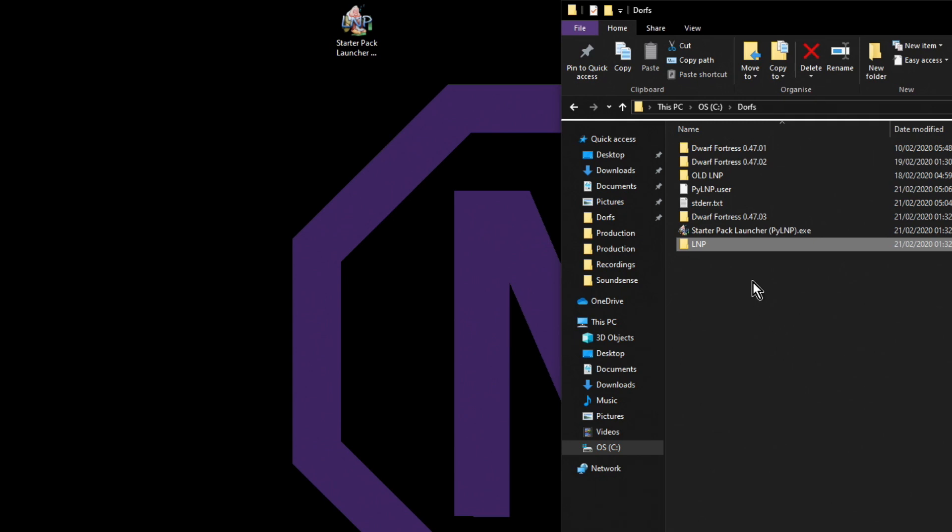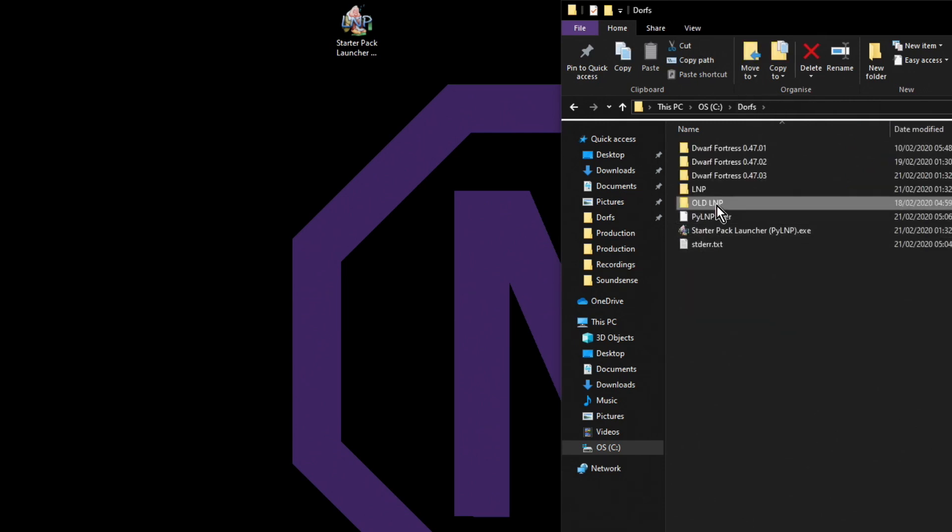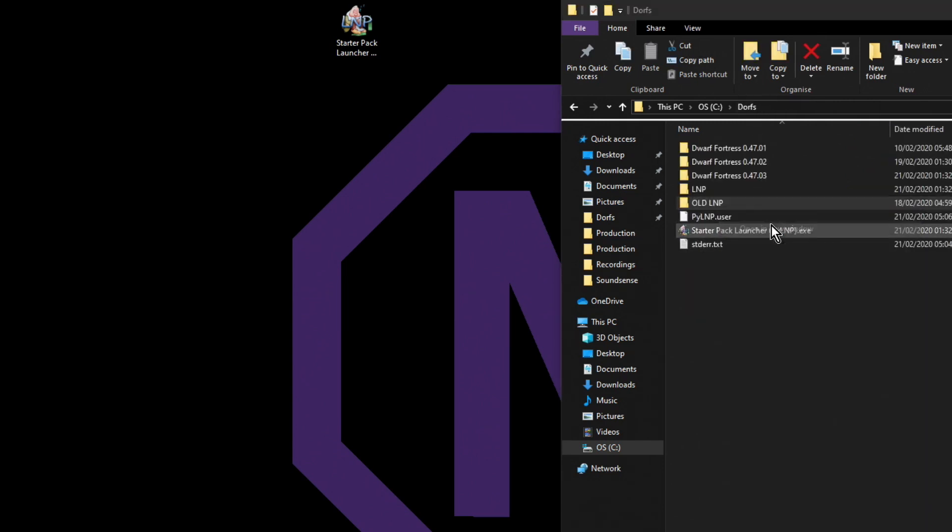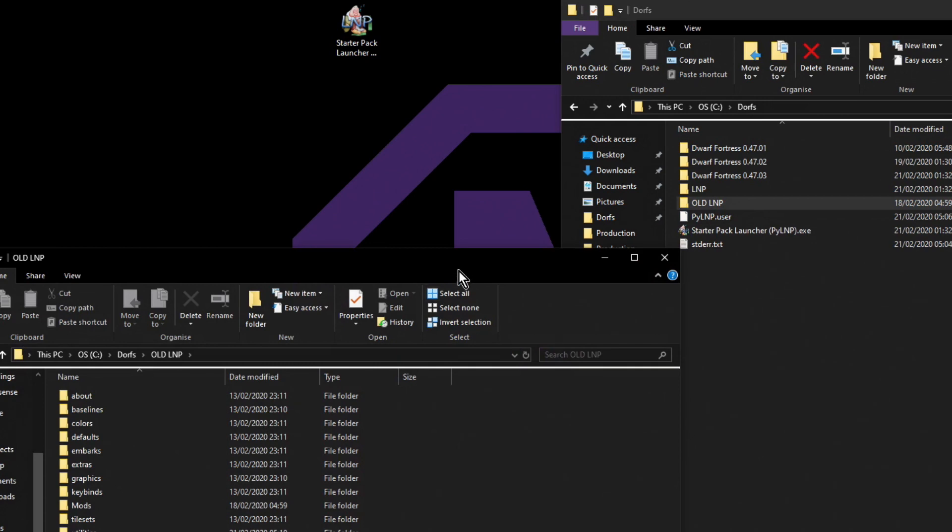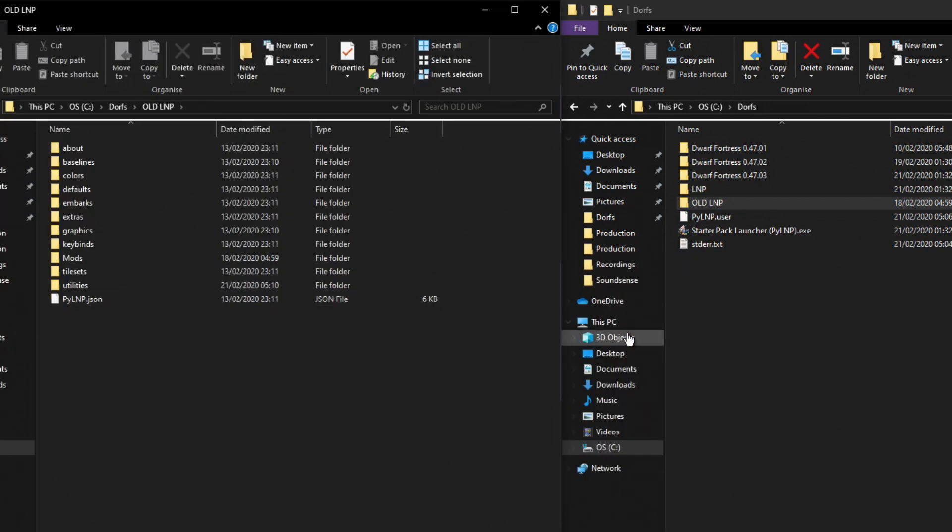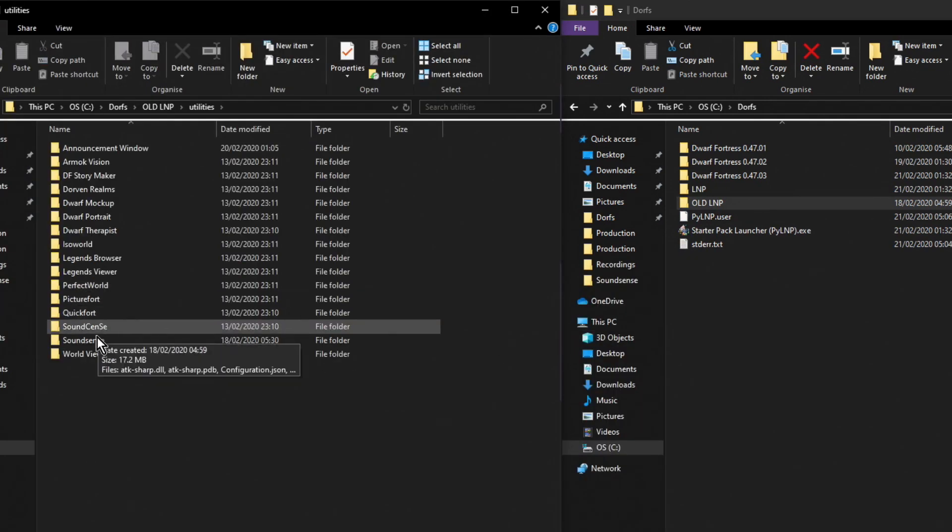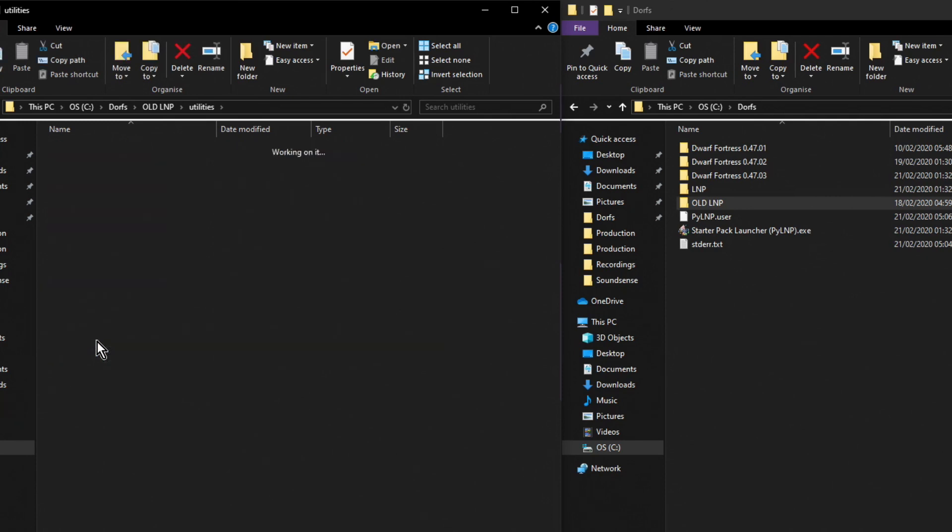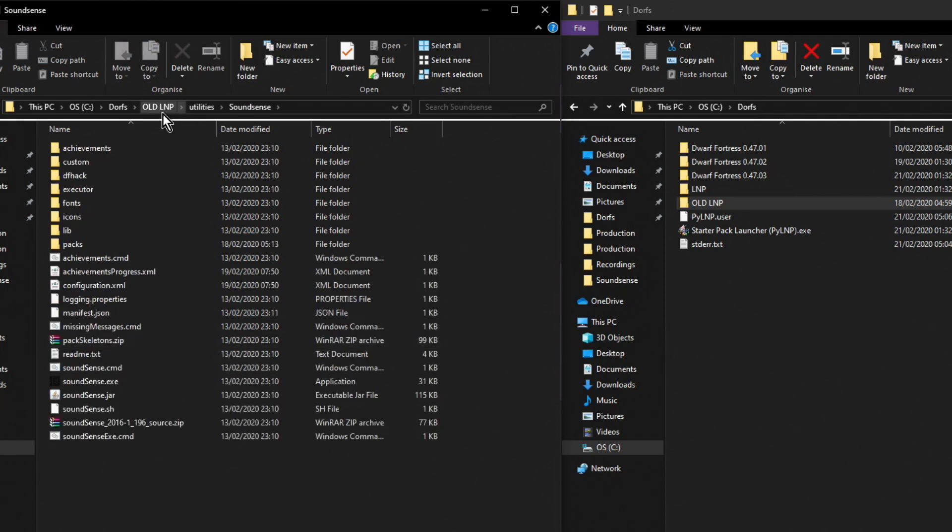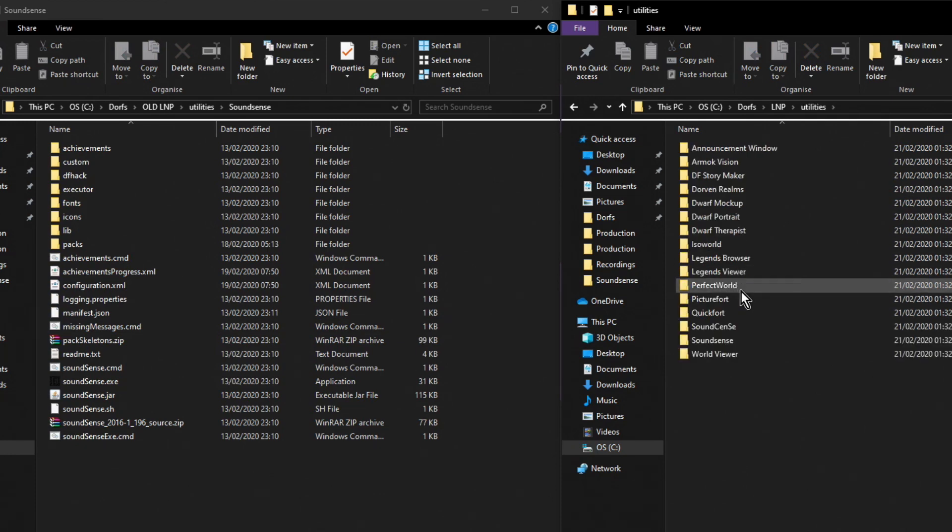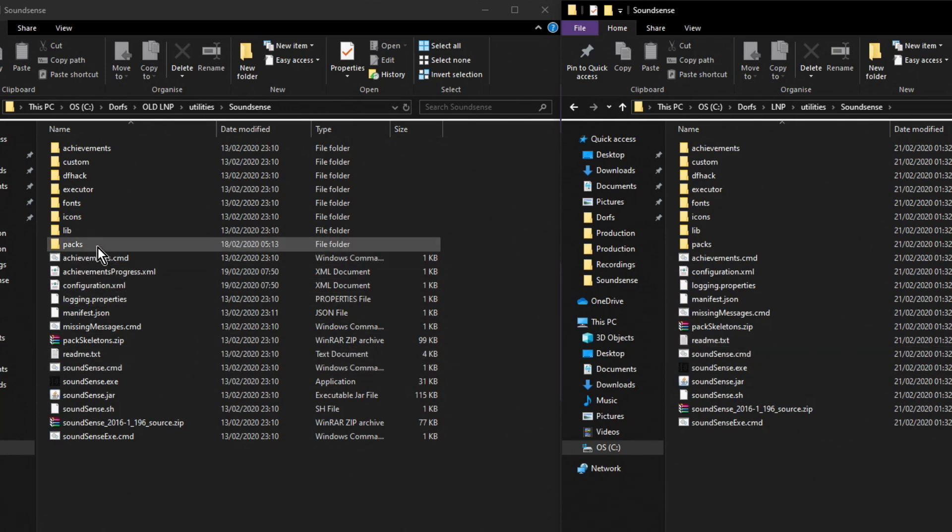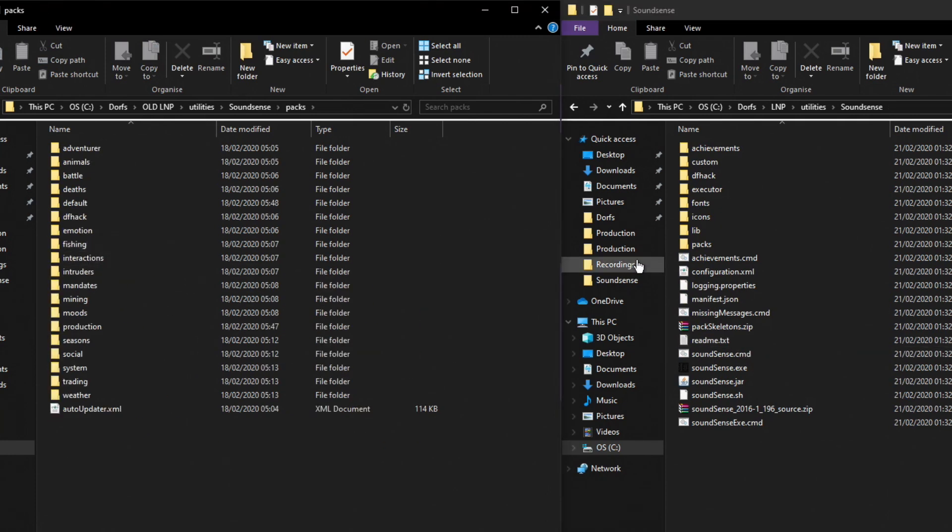We want to open up the old LNP folder. Actually it would be easier if we did that in a new window. Okay, so if we have a look at SoundSense in old LNP and let's have a look at SoundSense in the new LNP. So that's in the utilities pack. We're all looking fairly straight there, but if we go to packs...